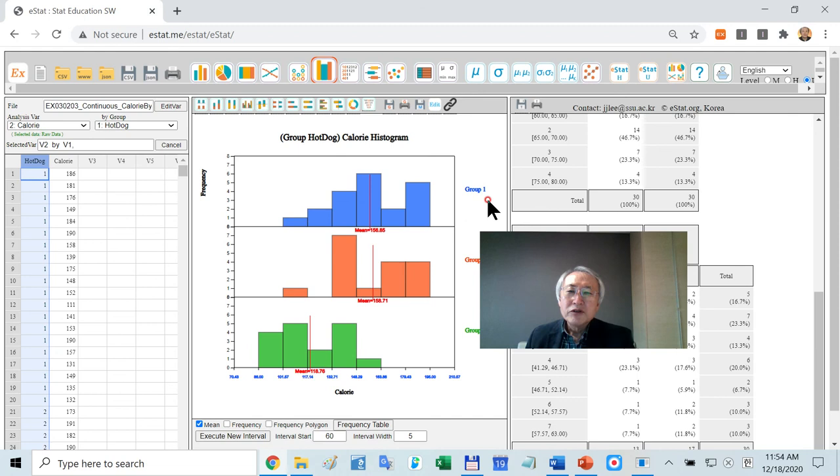You understand how to plot the continuous data graph, quantitative data graphs. It is so simple. Why don't you practice?